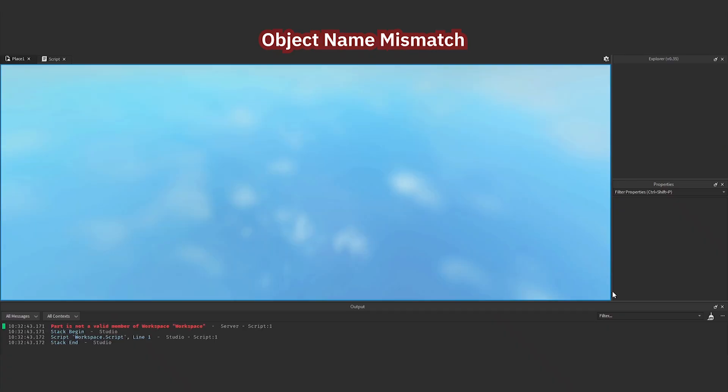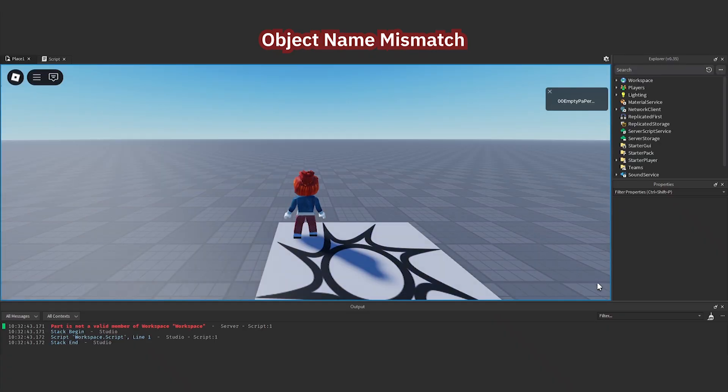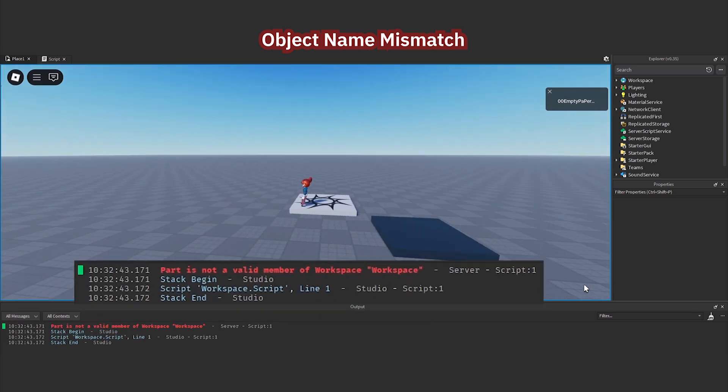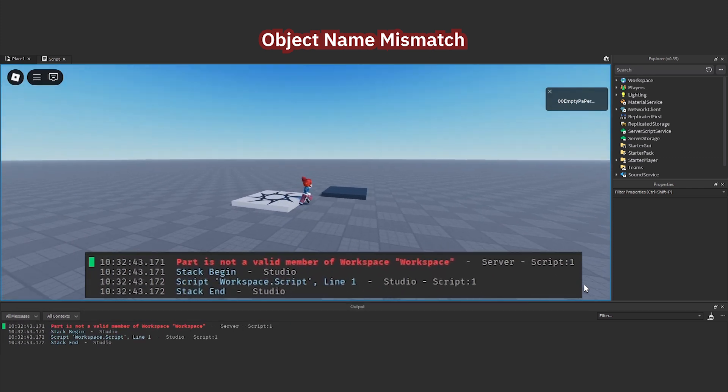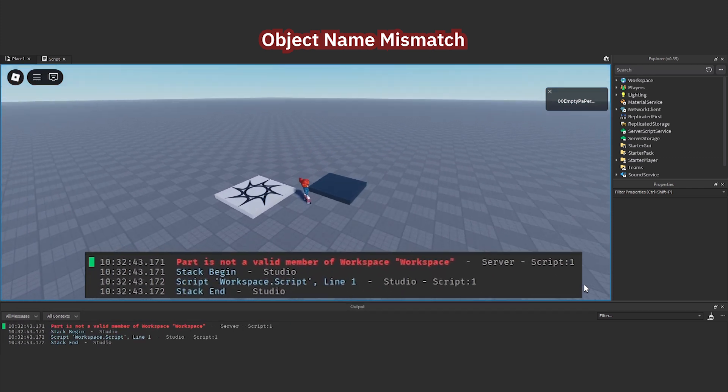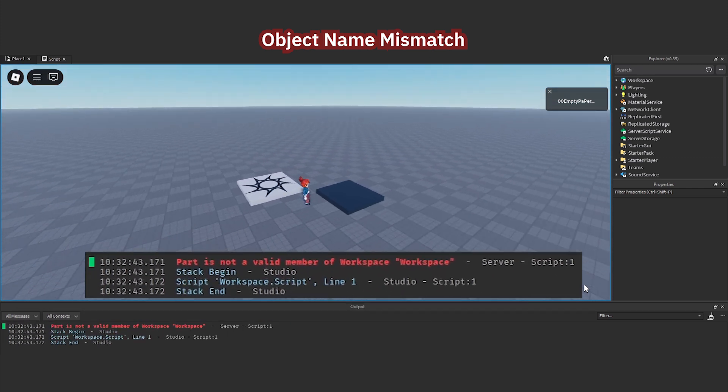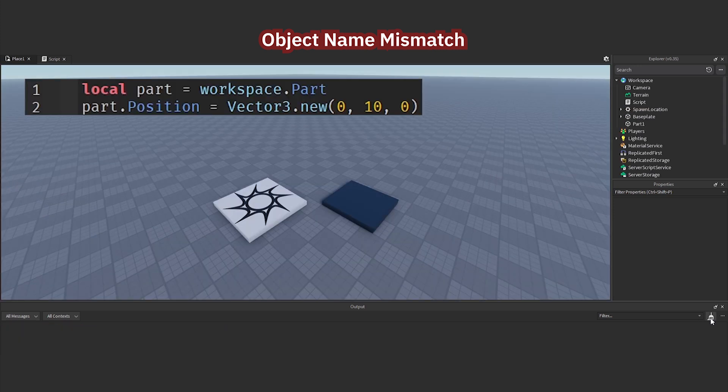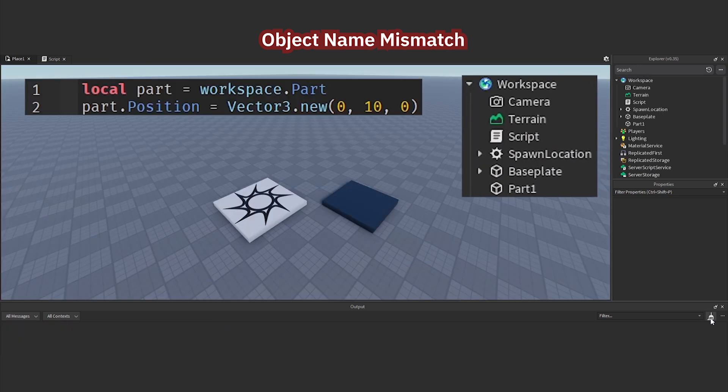Object Name Mismatch. On this page, you will see this output, indicating that the script cannot find an object named part. You can check the script and check the workspace. You will clearly see that the object name and the name in the script do not match. You need to fix it.